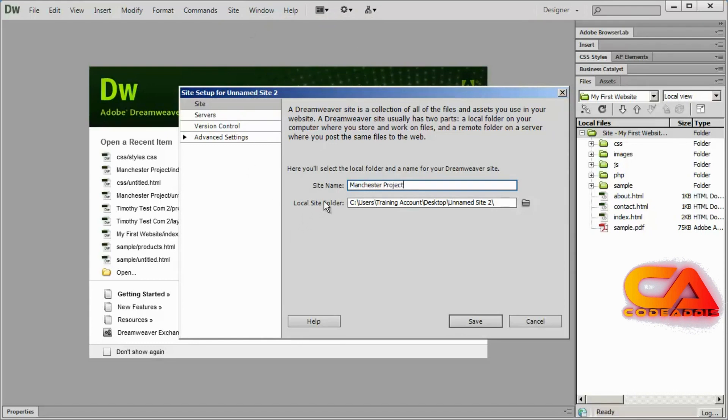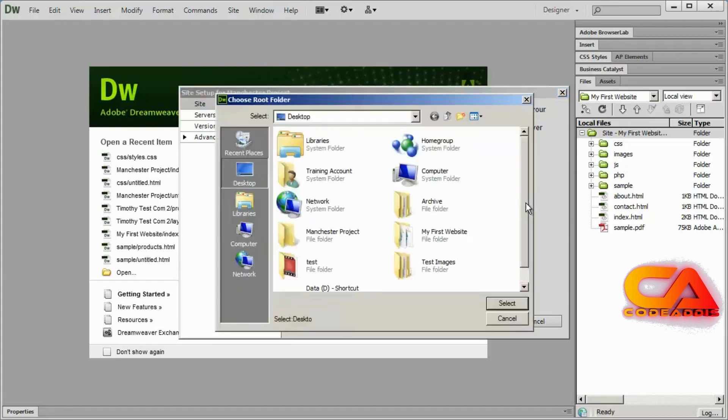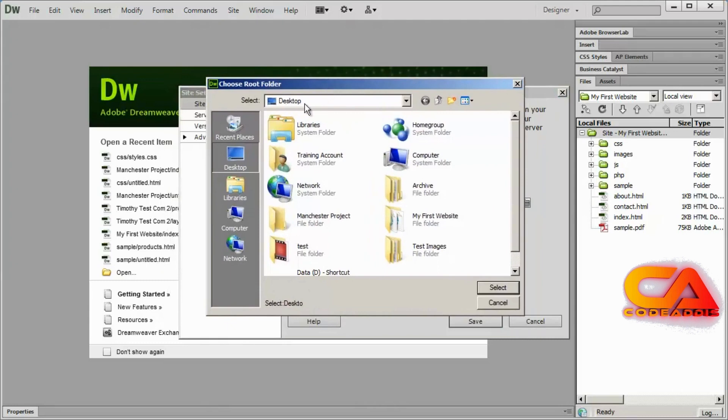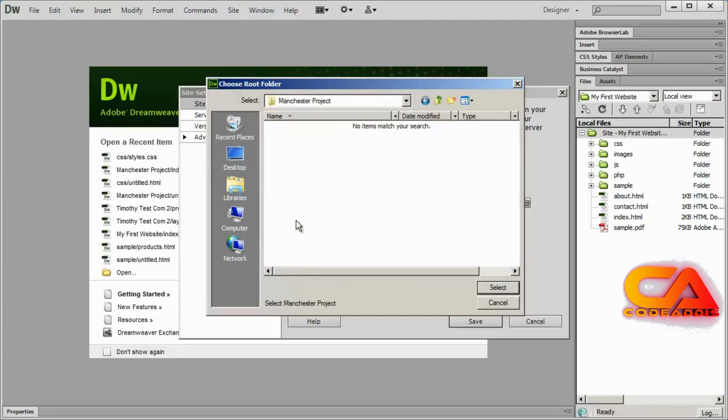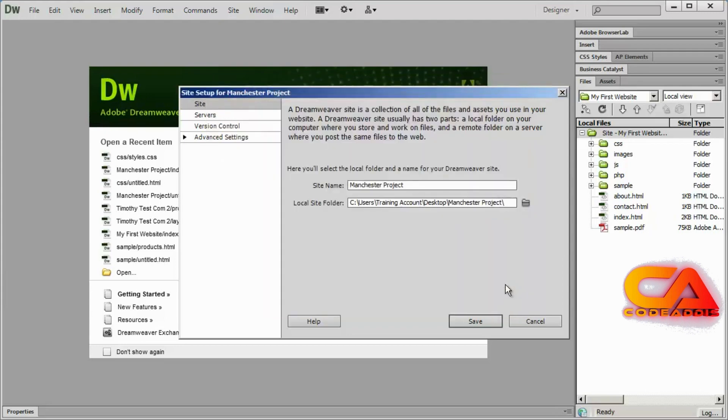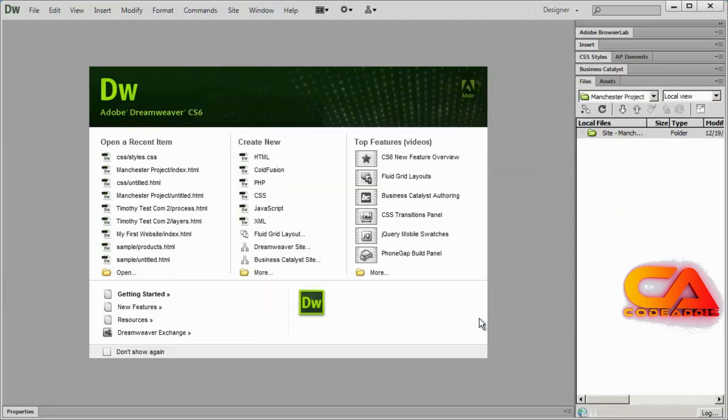And then we go ahead and we select our local site folder, which we just created. I'm going to go ahead and click this yellow folder icon. And here we are on the desktop. And there's the Manchester project folder. Don't just highlight it, you need to actually double click on it to go inside of it. And you'll see here it says select and I'm still on my desktop. But when I double click on that, it now says select a Manchester project. So always make sure the name of your local site folder is here in the select box. And then I'm going to go ahead and click select in the lower right hand corner. And then save. And you'll now see I have a new empty site to begin working on.